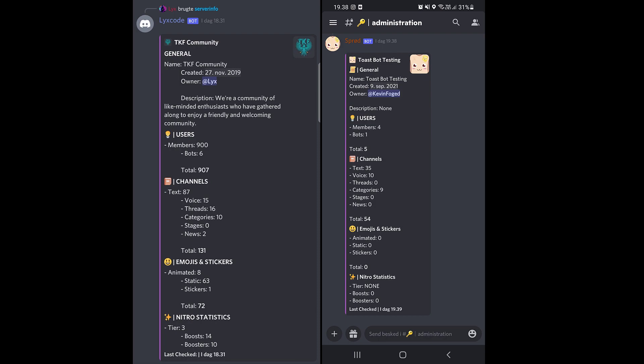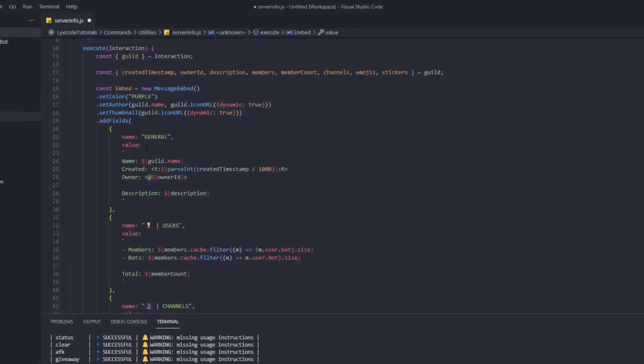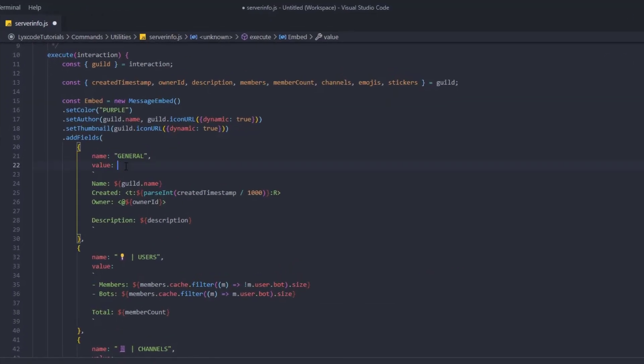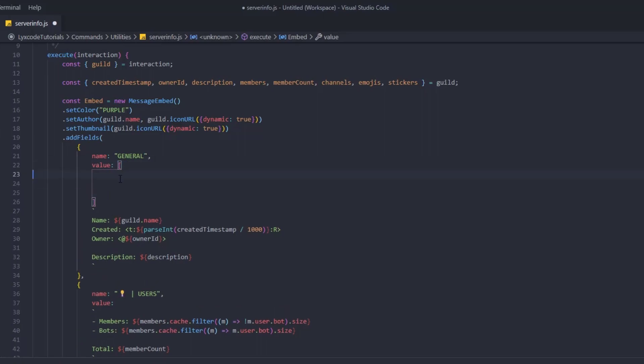Now, if you see the screenshot on the left, on mobile the command looks a little wacky. To fix that, Kevin Fogg found a way by creating an array of value lines and joining them with a newline character. Thank you Kevin — check his GitHub in the description. I'll show you the fix now.